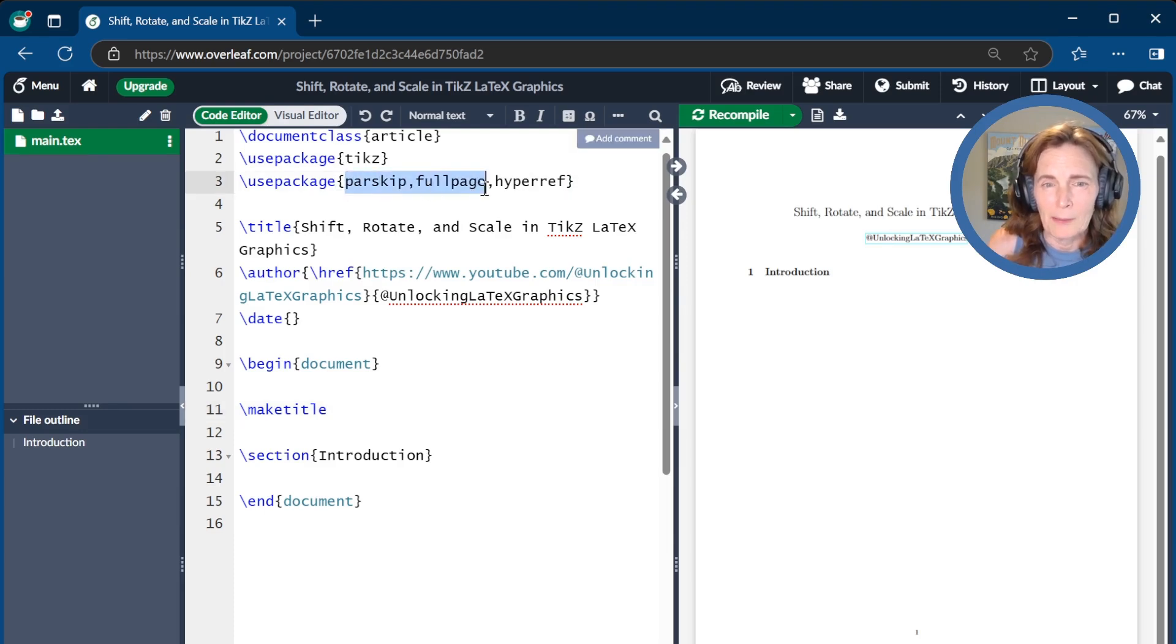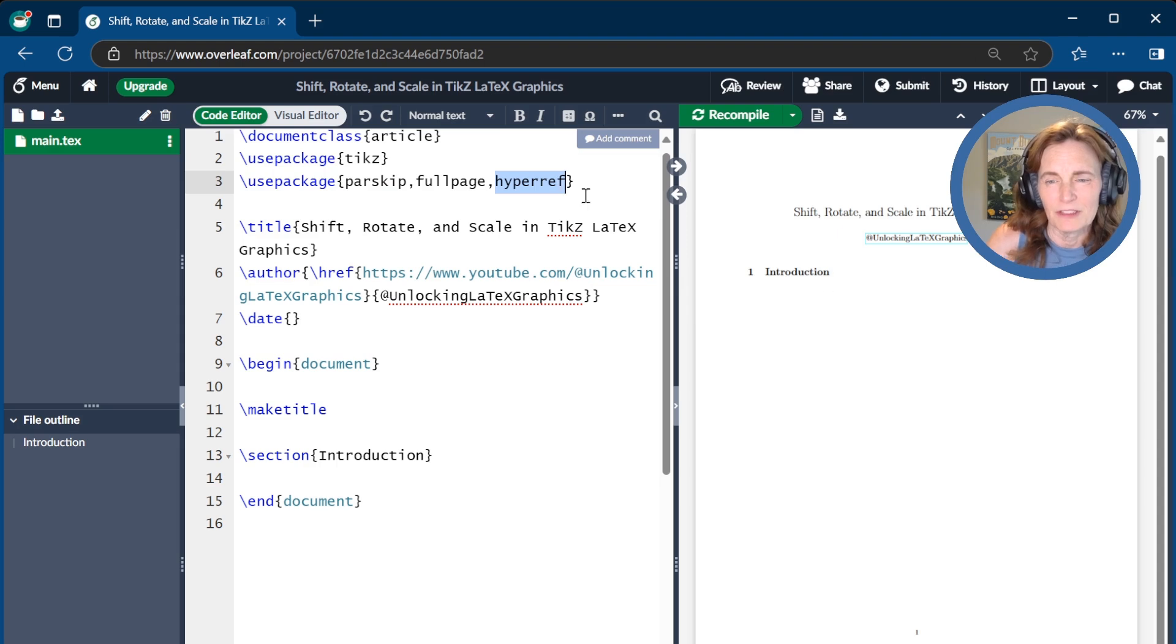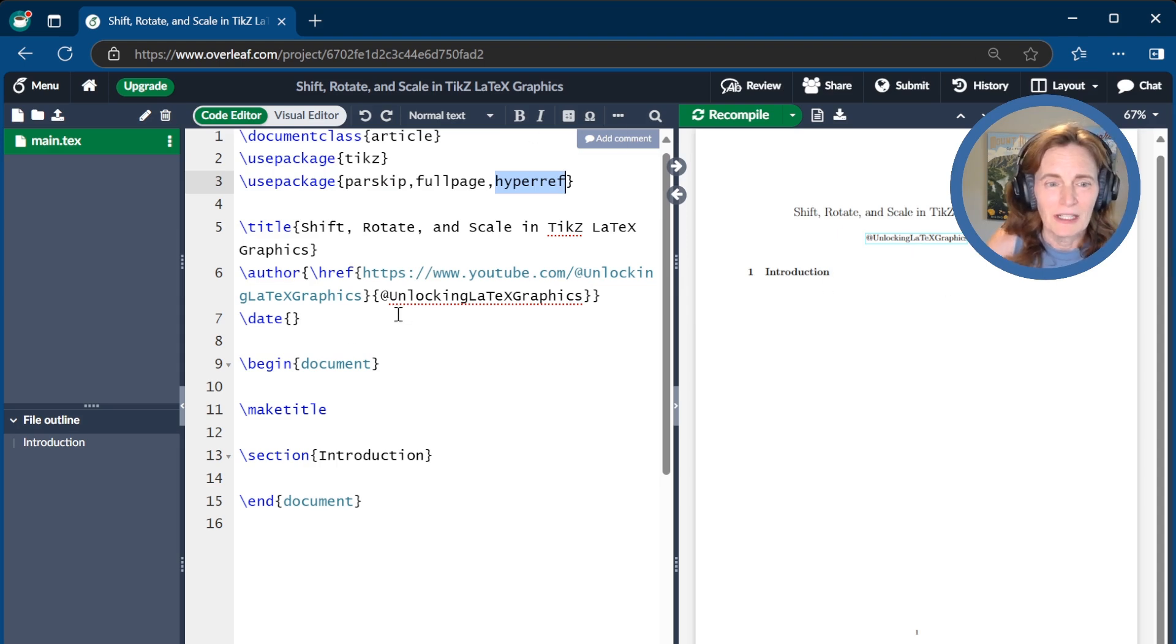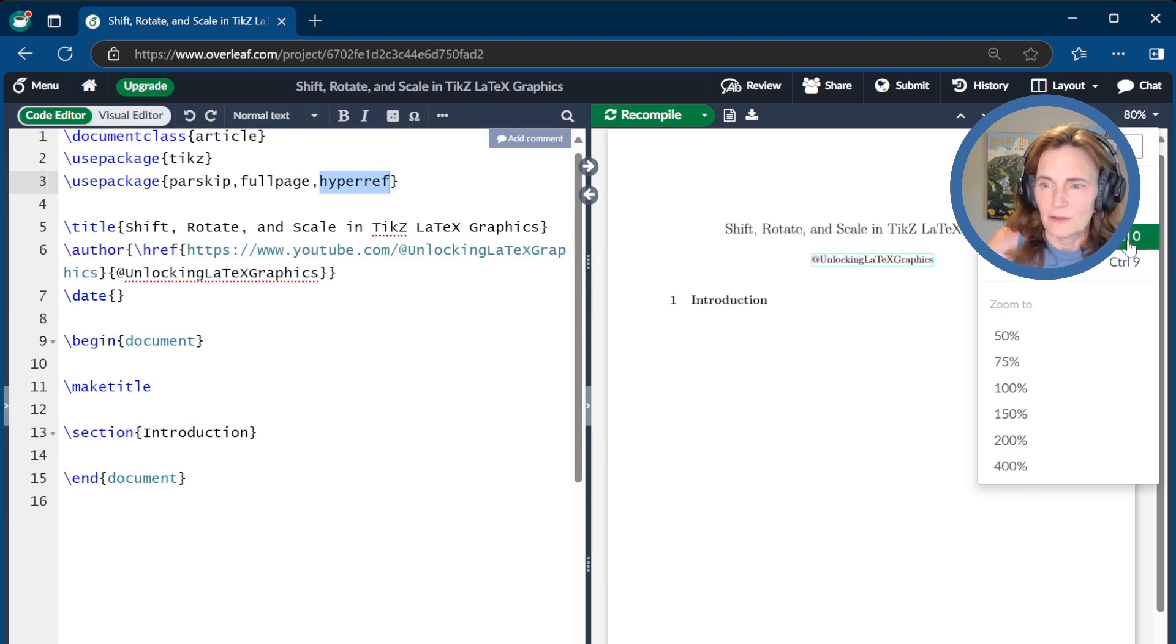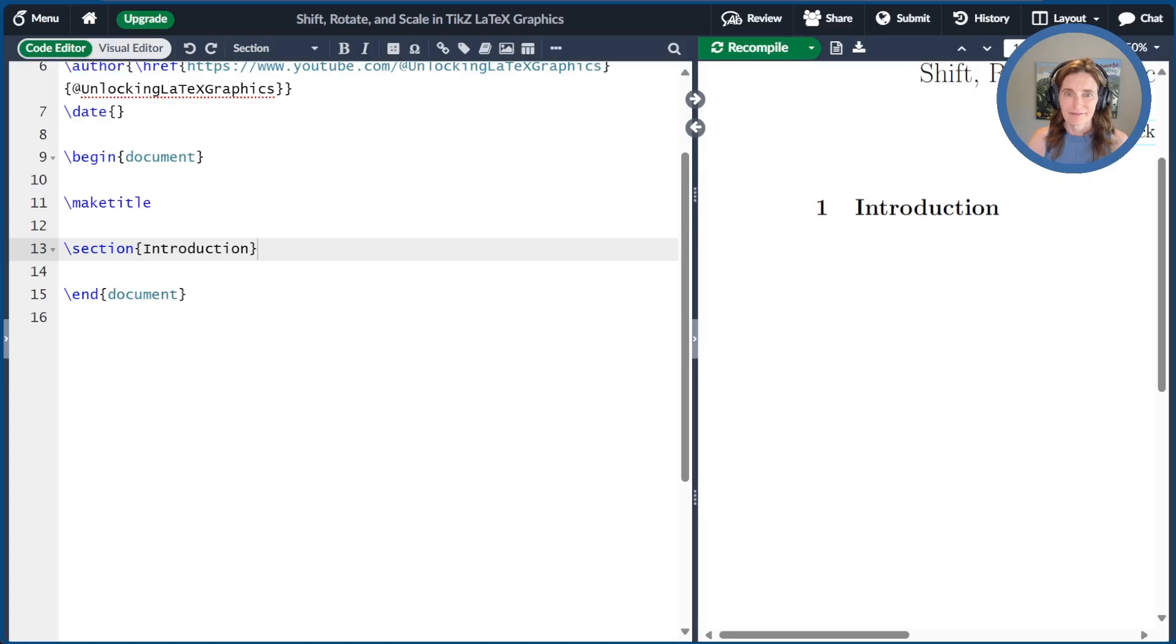These others, parskip and fullpage are just to make things look nice, and hyperref is so that I can link back to the YouTube channel. Finally, let me get organized, closing this left bar and increasing the size of the PDF to 150%.